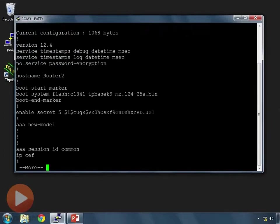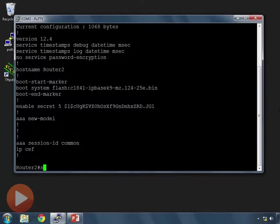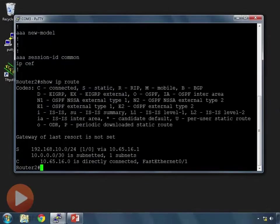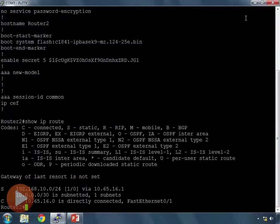Now the reason, that's not what I wanted to do. I wanted to do a show IP route. I guess my fingers are fat this morning. Let's make this bigger and take a look at the routes on our router.